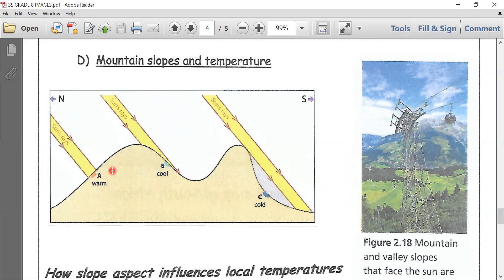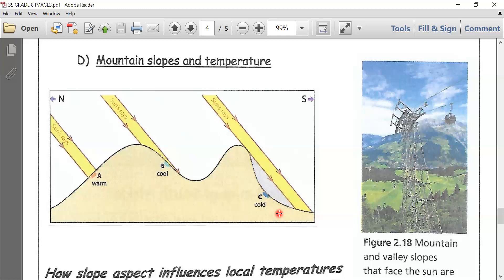With reference to south-facing slope C, which is so steep that it is always in the shadow of the mountain north of it, it will be much cooler than A and B. This area here, dear learners, slope C will be much cooler.